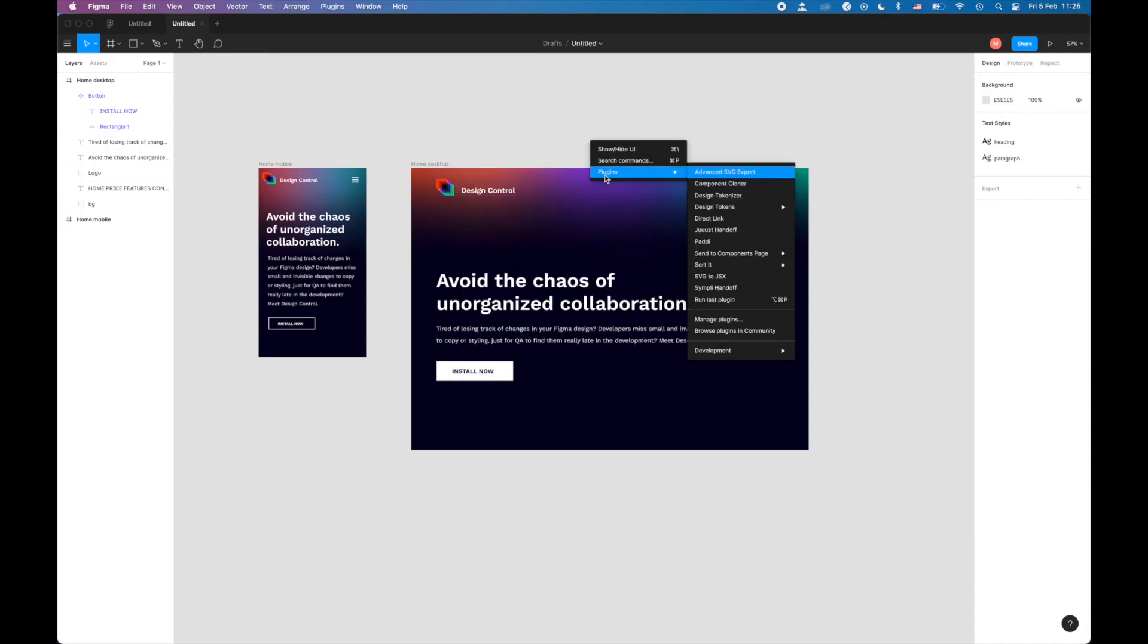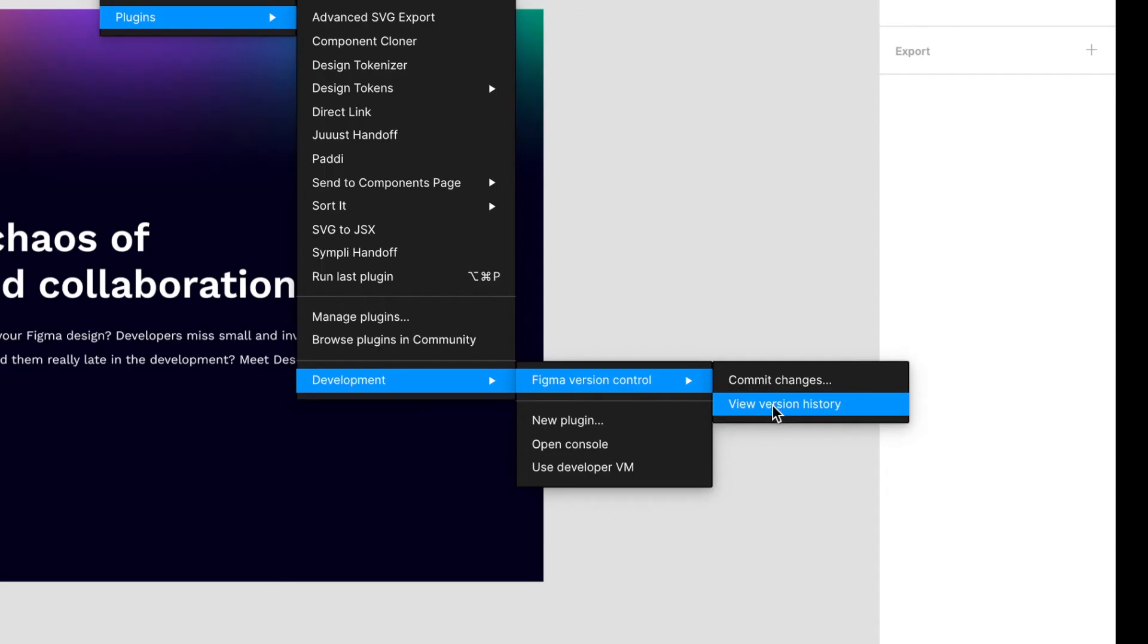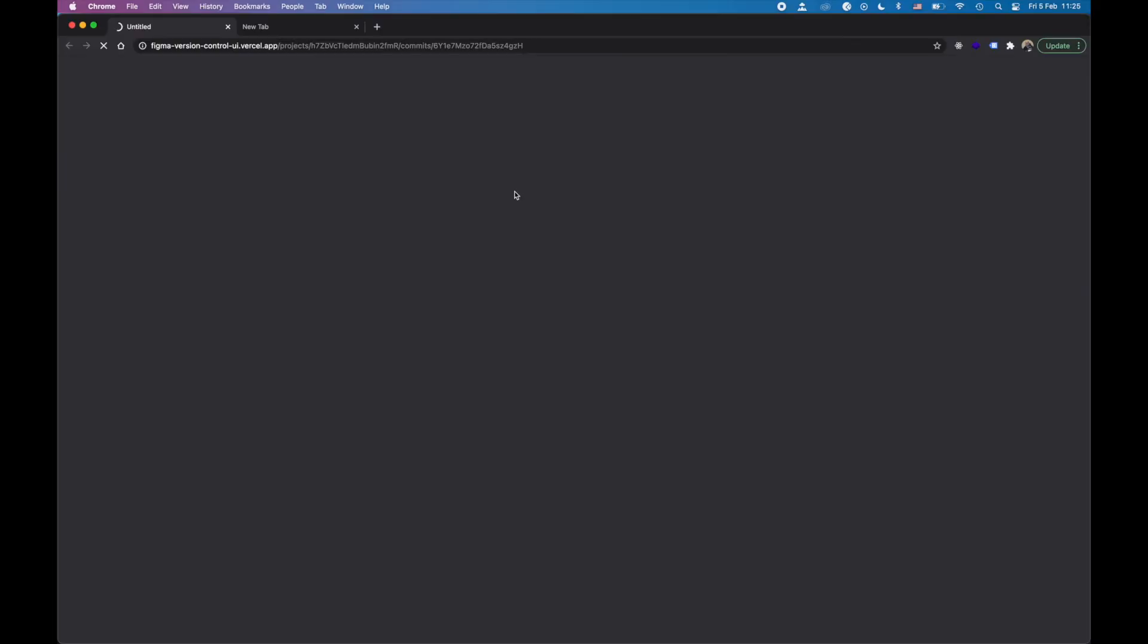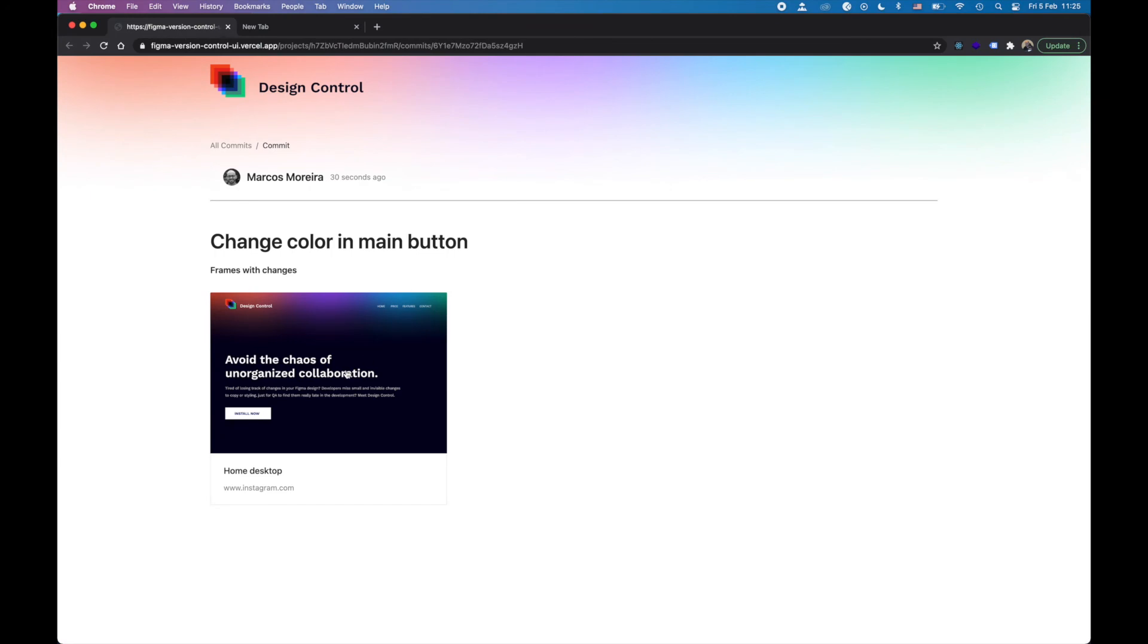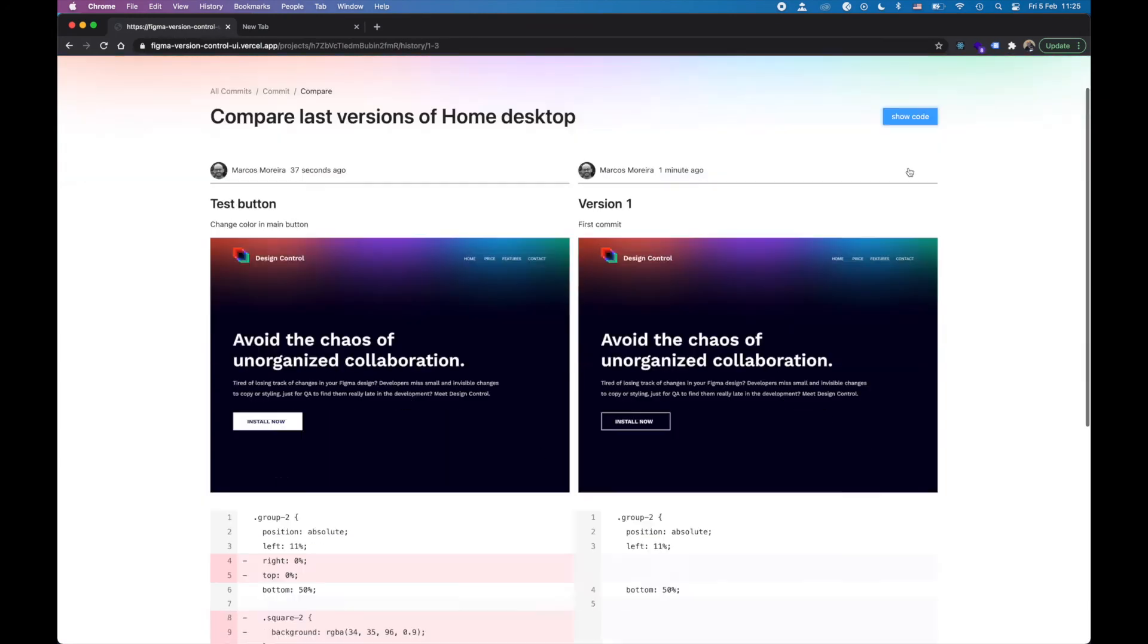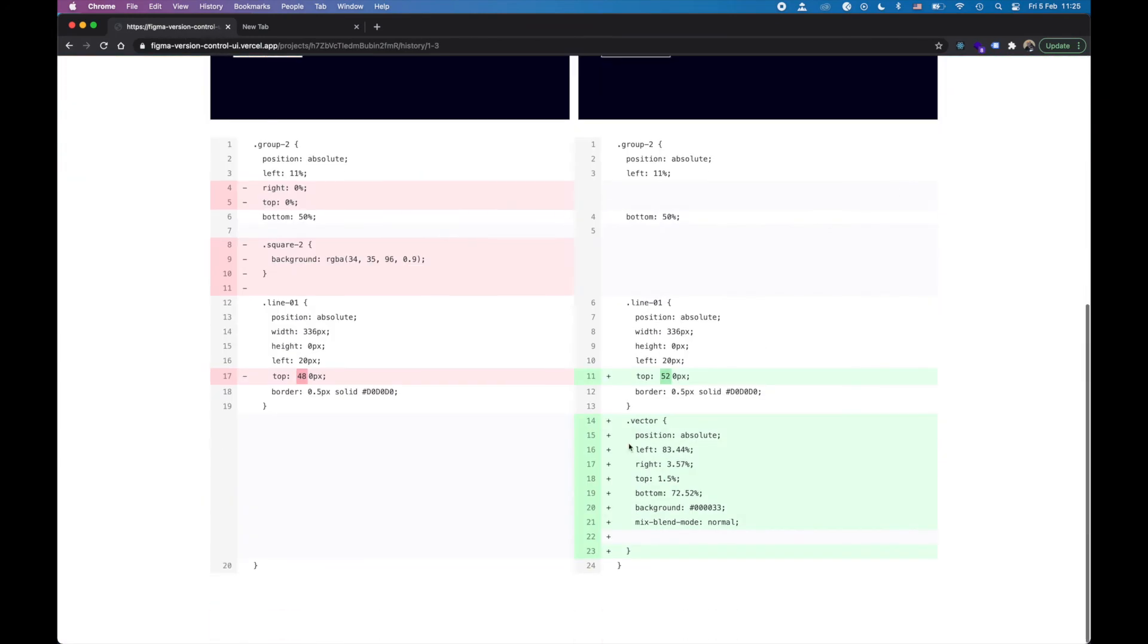From there, developers, managers, and designers alike can review the version history, go into frames that have changed, and see a comparison between them. Most importantly, you can see the CSS that changed with it.